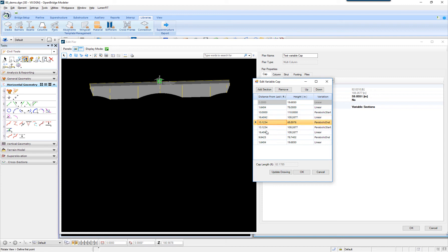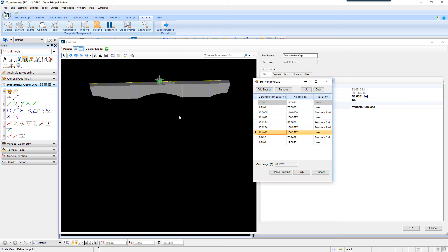You keep advancing through the cap and setting up the dimensions. I would say it would be a pretty good idea to have a layout — a previous layout of your variable cap — to see how you want it to look like, and then what dimensions, from what distance from the left, you want to apply to get the proper results.